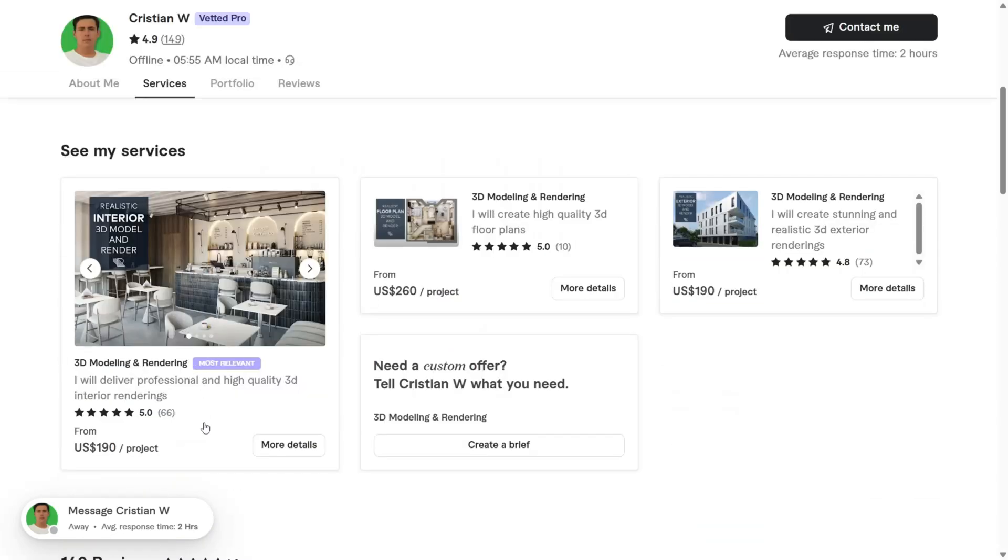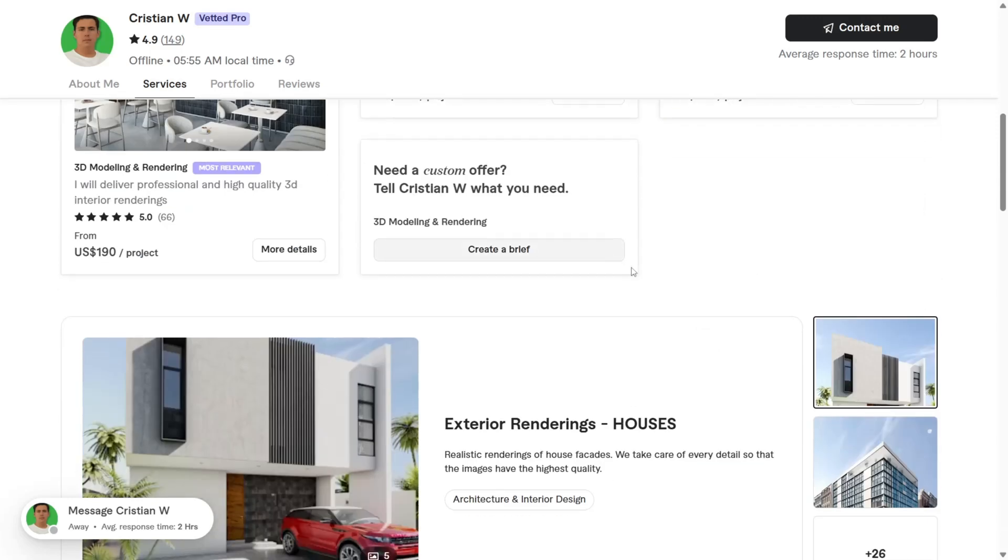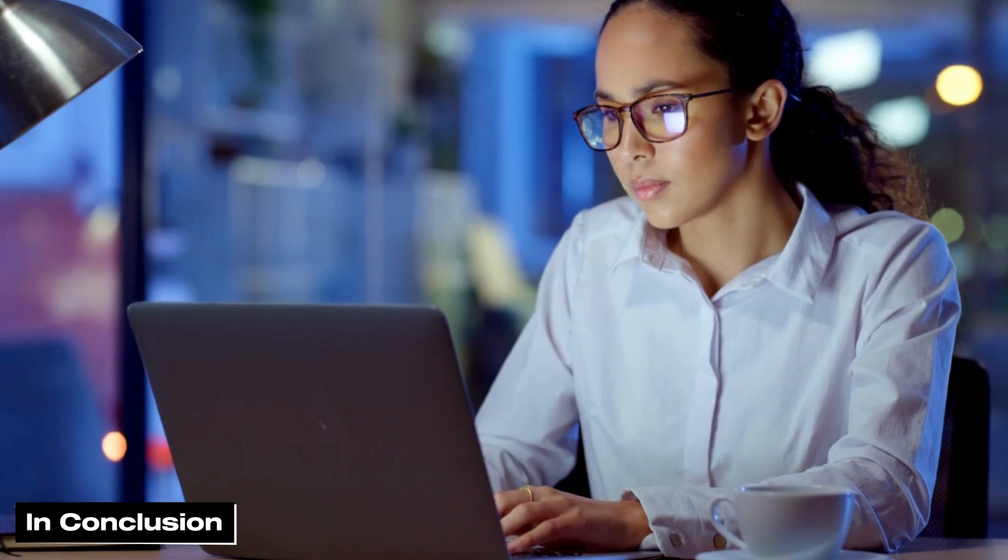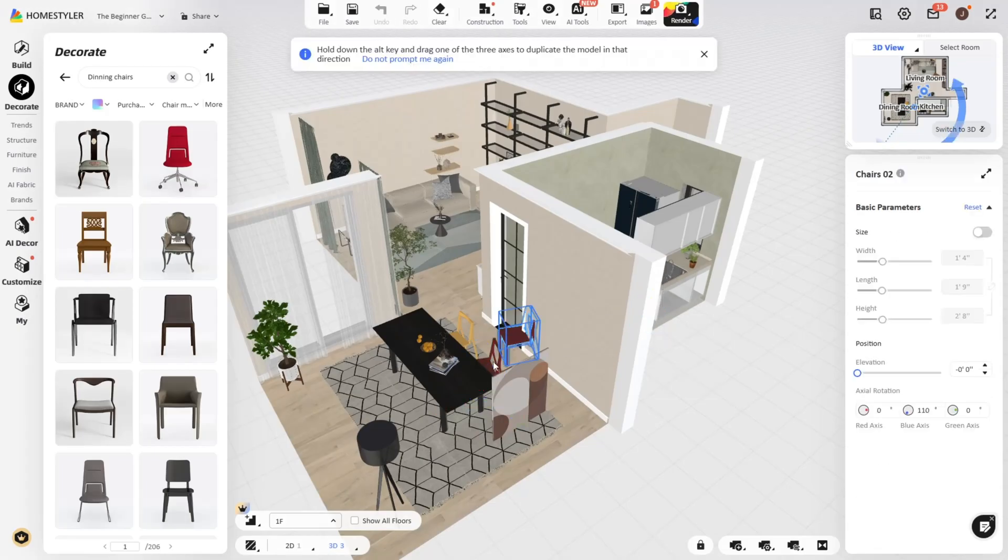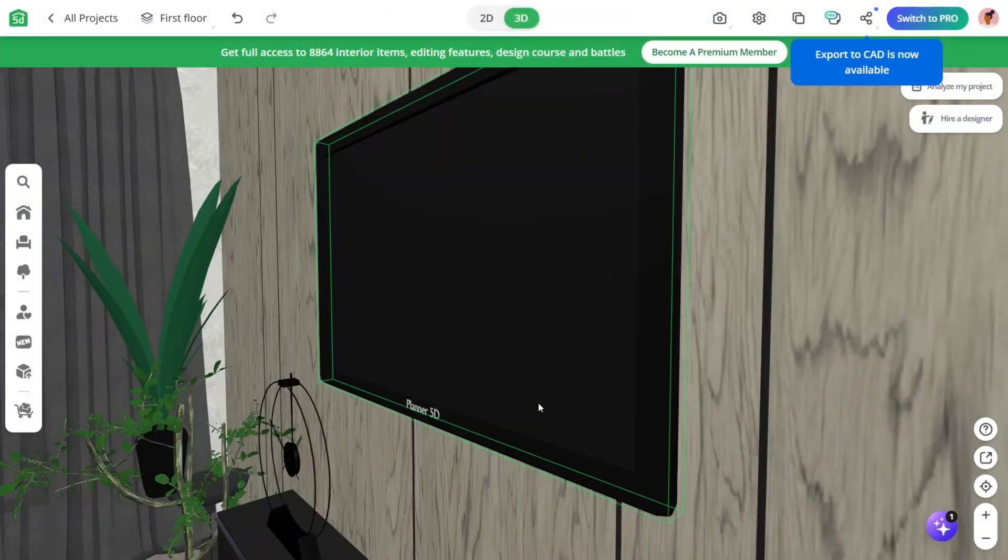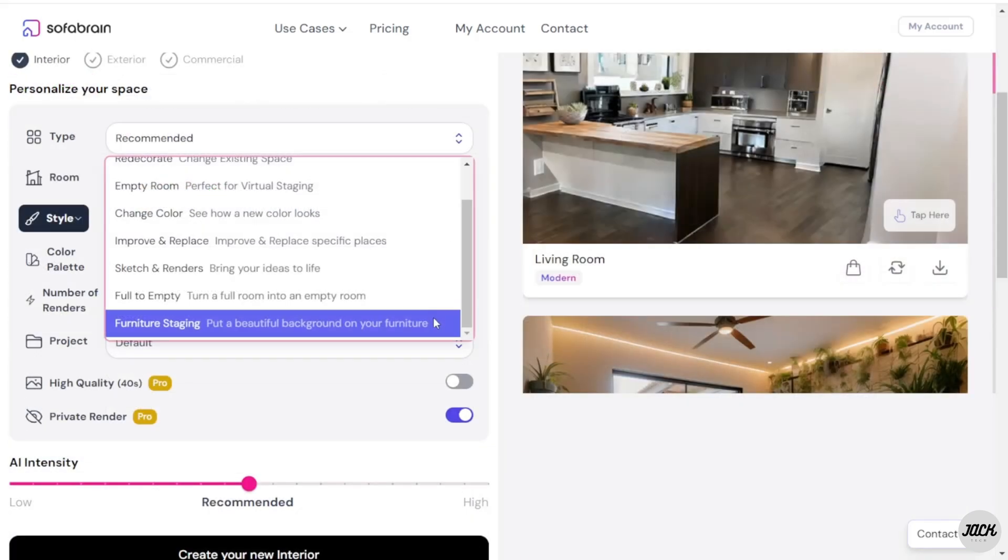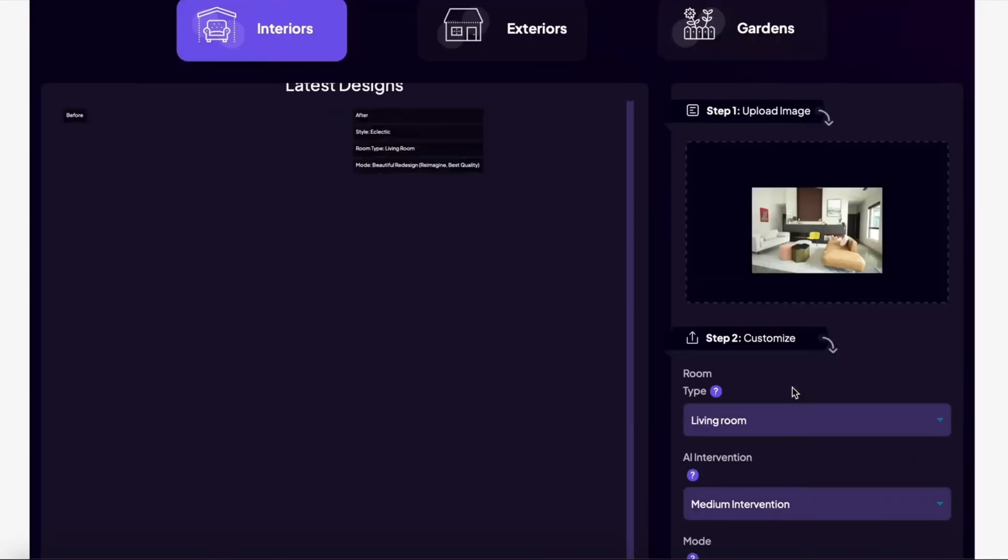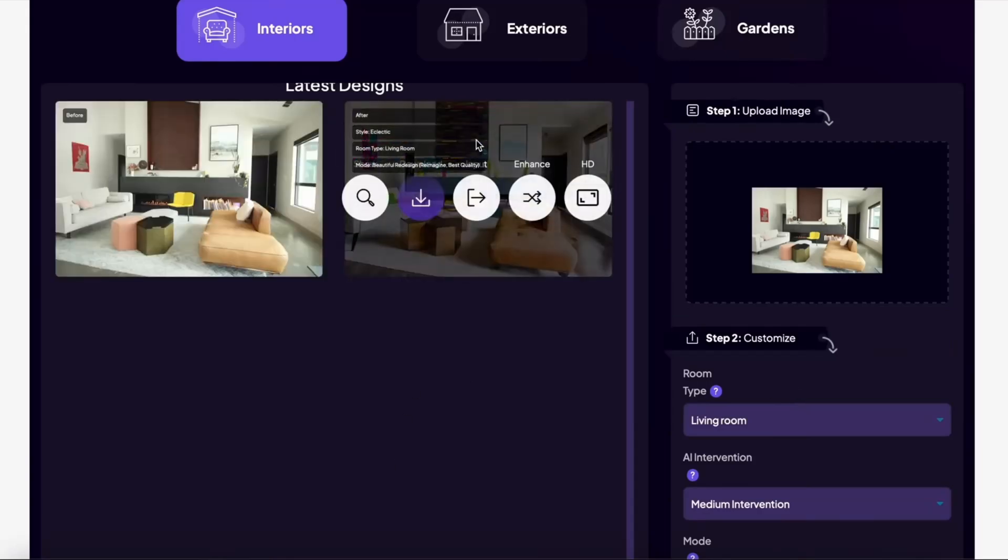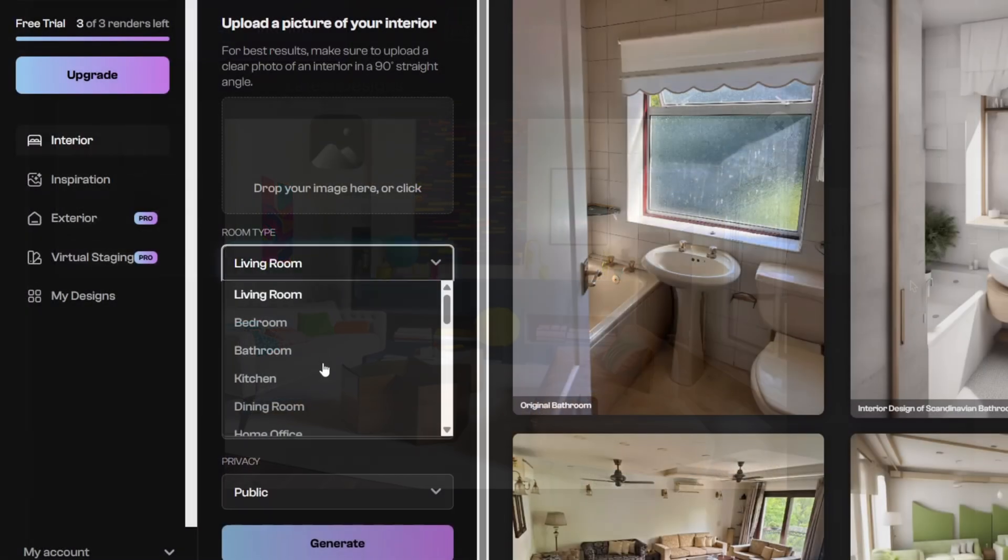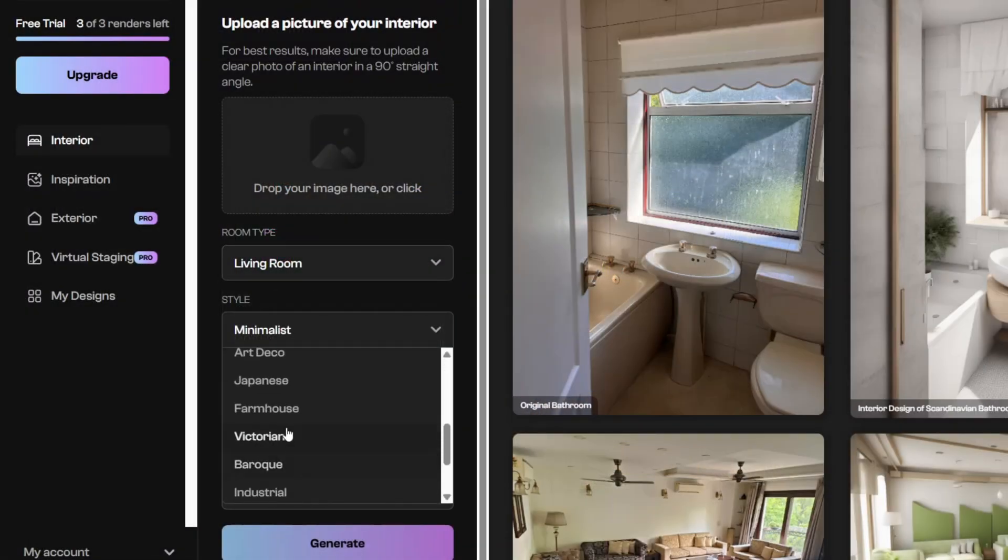In conclusion, choosing the best AI interior design tool comes down to understanding your needs and finding the right balance of creativity, functionality, and ease. Whether you lean toward Home Styler for immersive 3D walkthroughs, Planner 5D for landscape design, or Sofa Brain for smart budget planning, you now have powerful tools at your fingertips. Also, platforms like AI Home Design and Archie AI even give you the freedom to visualize, customize, and optimize your dream space without needing pro-level skills.